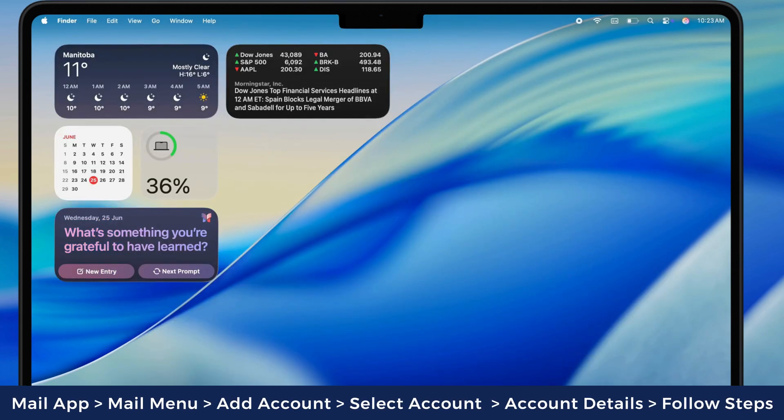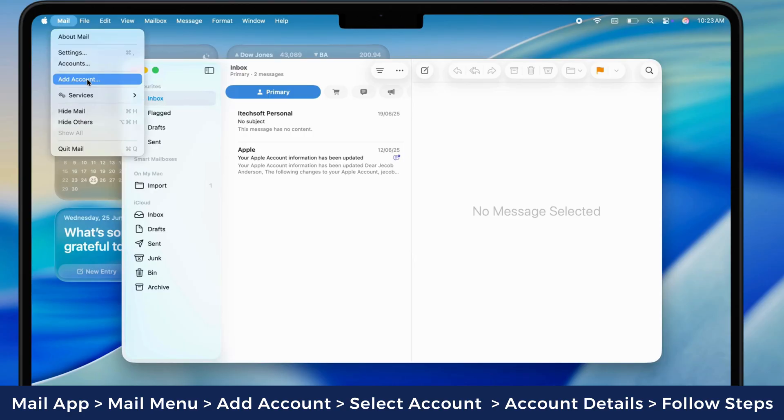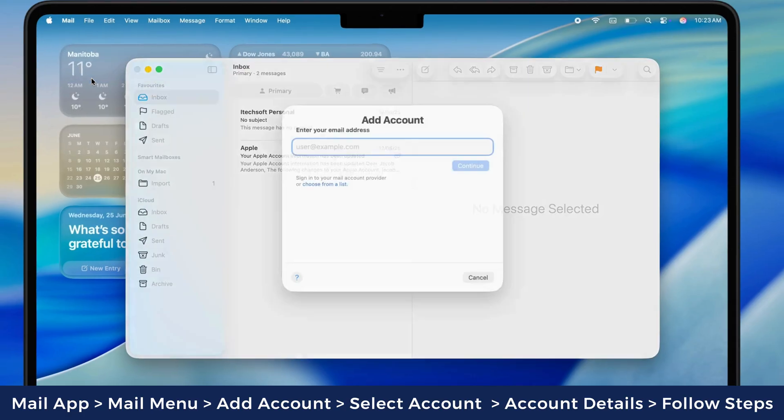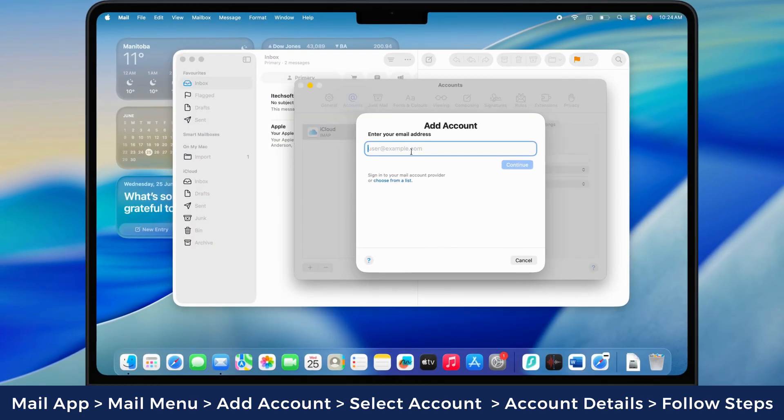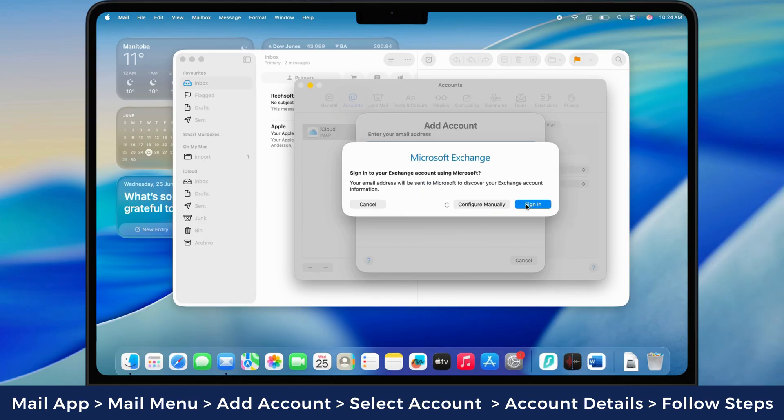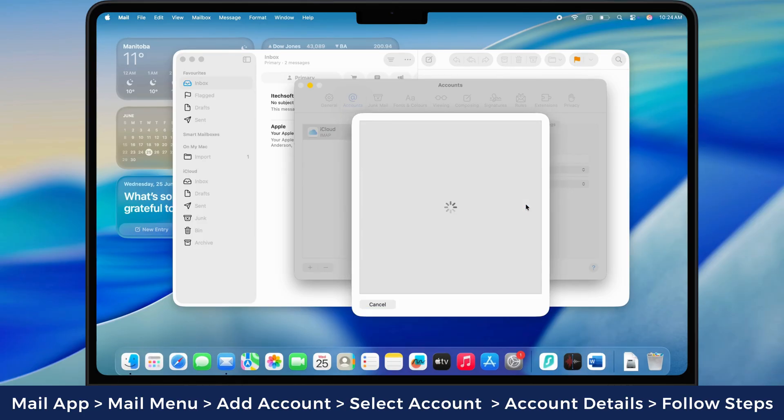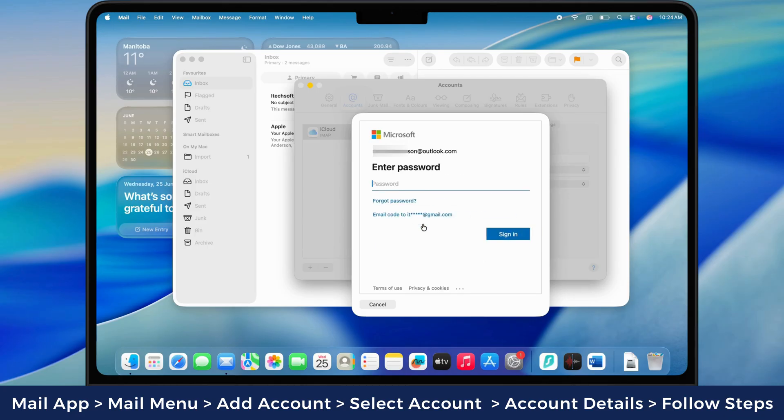After deletion, on the same settings page, click on add account and select the mail account provider name. Then enter the account details and follow the on-screen instructions to complete the add account process. Once you re-add the account, check if the problem is fixed.